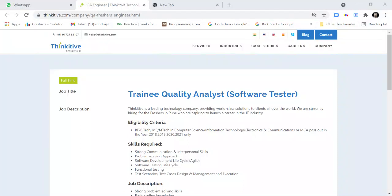Hello friends, welcome to my channel Lemon Coders. This is a Trainee Quality Analyst Software Tester role from Thinkative. Before I describe how to apply and what are the eligibility criteria to apply for this job, I have...